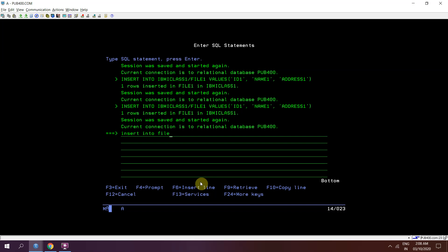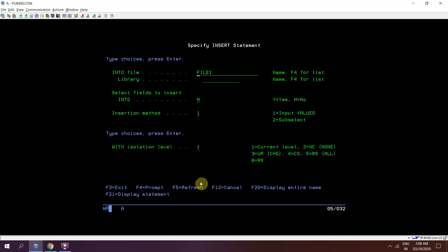into file 1. So we have option to insert the records in file 1, but there is no option to insert the record in member.